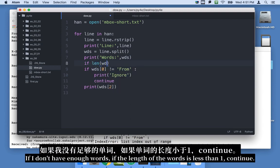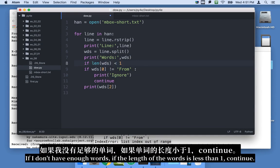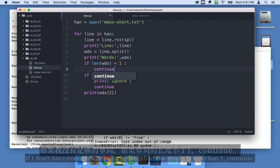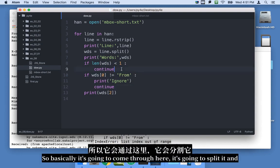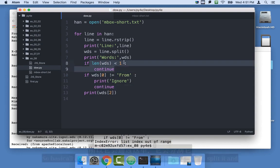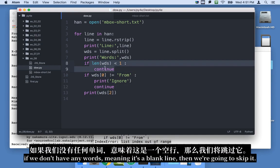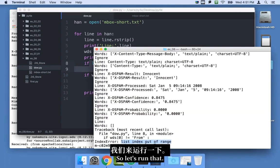If I don't have enough words, if the length of the words is less than one, continue. So basically it's going to come through here. It's going to split it and if we don't have any words, meaning it's a blank line, then we're going to skip it. So let's run that.